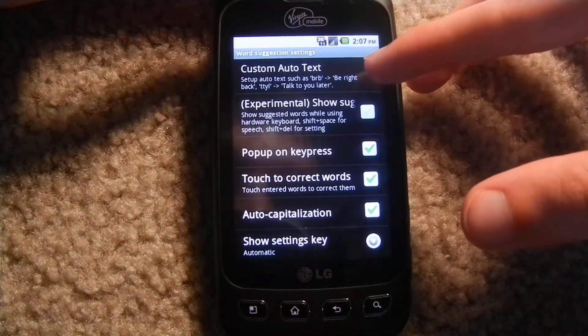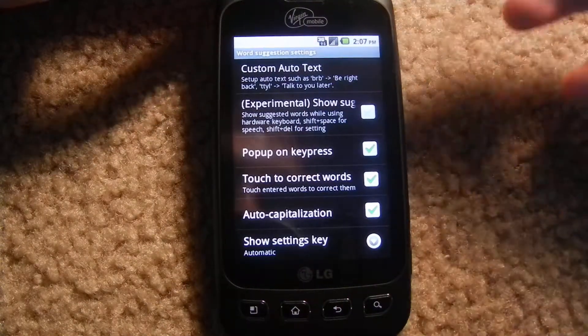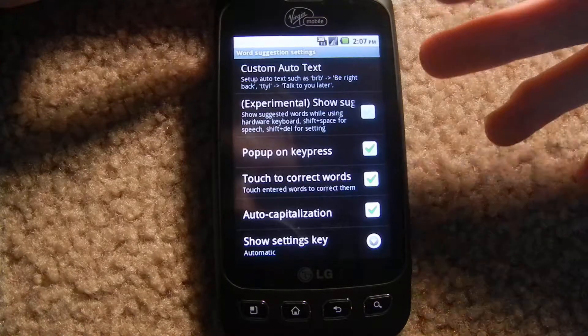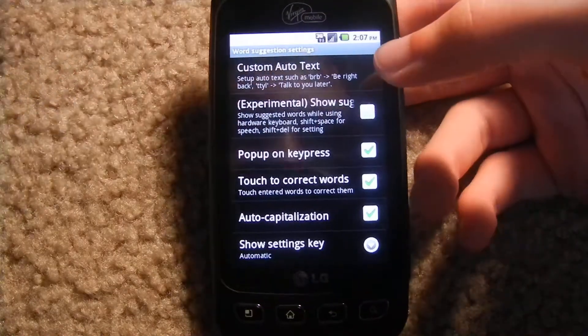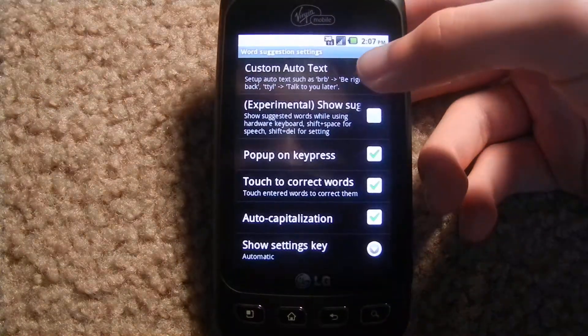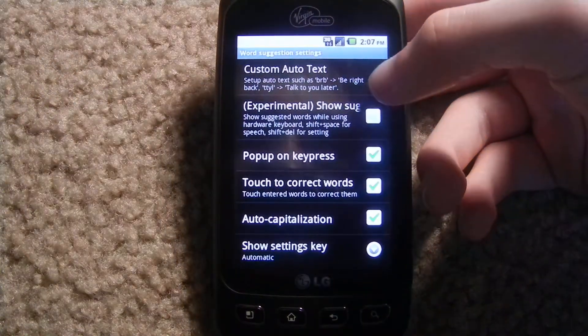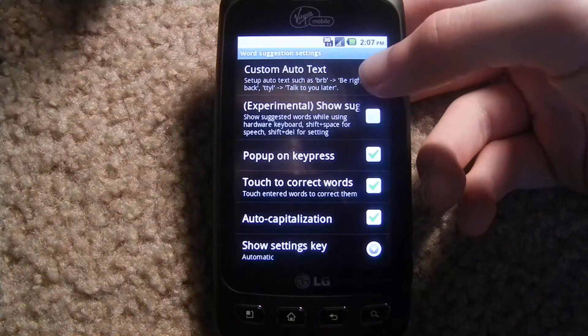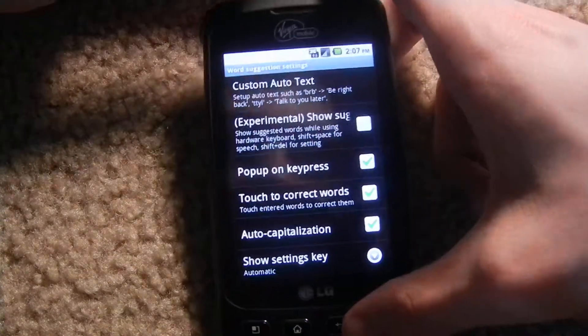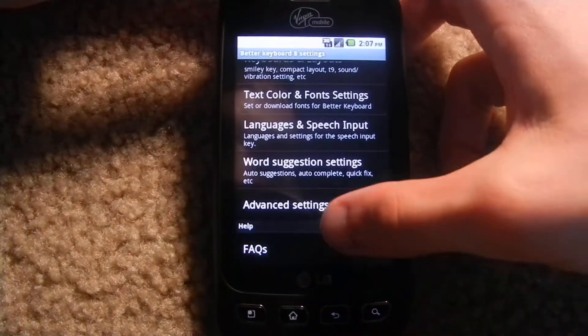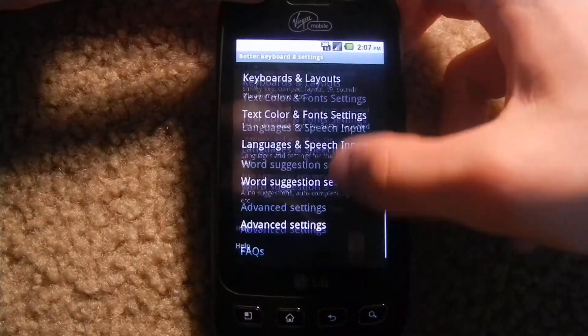You can change it for text messages where every time you type 'be right back' you can change it so that it will auto-change to BRB, and stuff like that.